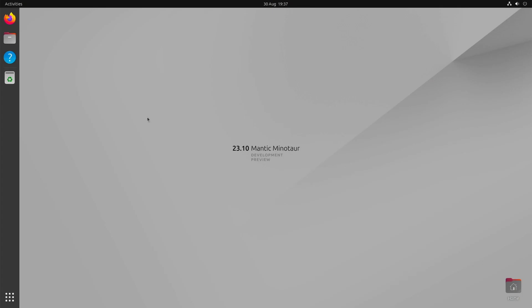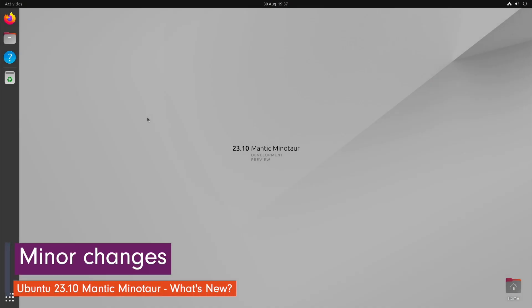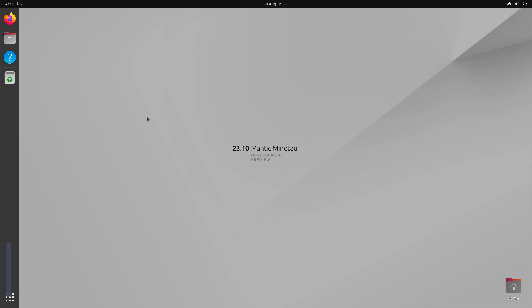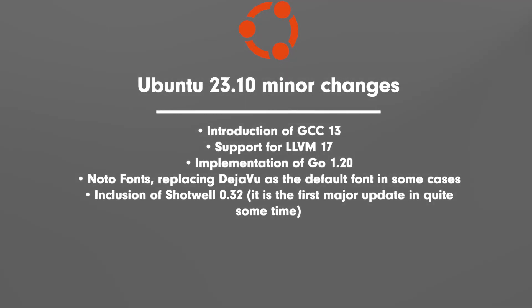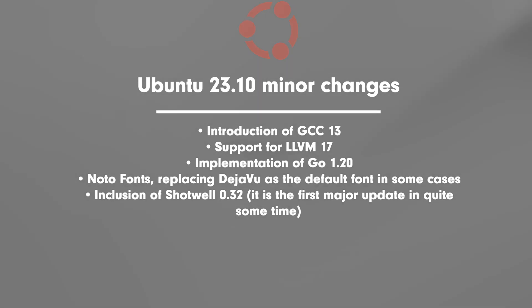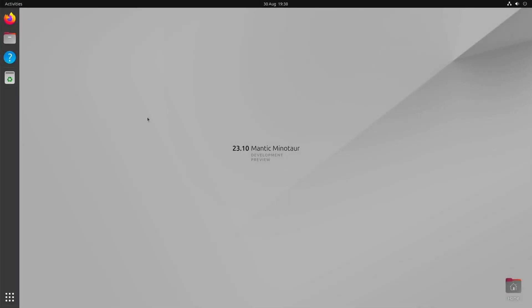The above were just the absolute highlights of the next Ubuntu 23.10 release. Here are some minor changes that are worth mentioning: Introduction of GCC 13, support of LLVM 17, implementation of Go 1.20, Noto Fonts replacing DejaVu as the default fonts in some cases, and inclusion of Shotwell 0.32. It's the first major update in quite some time.